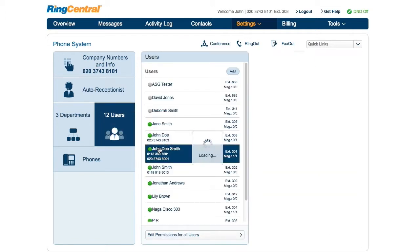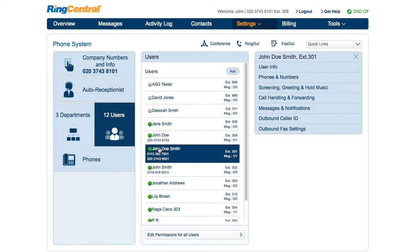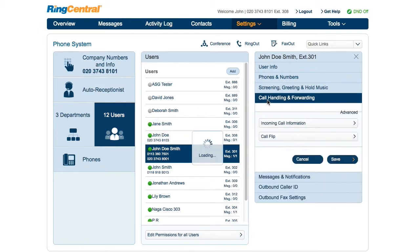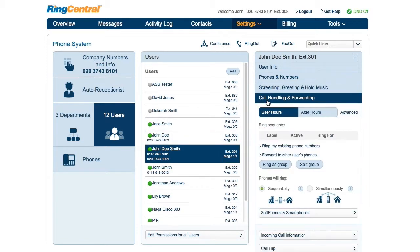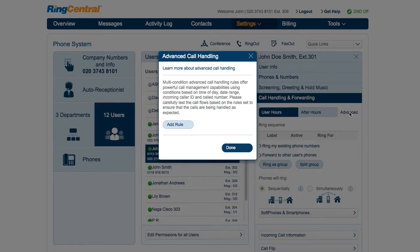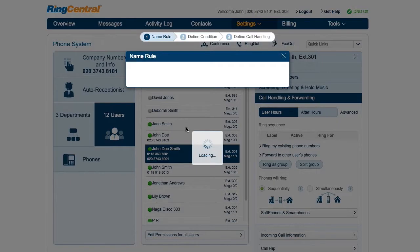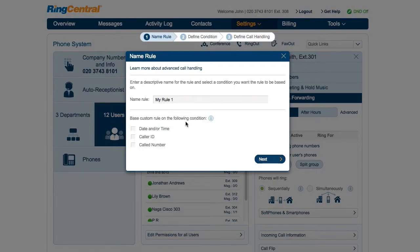Let's set an example. John wants to set up a campaign number and play a short announcement when one of his numbers is called. He starts by accessing the number's Advanced Call Handling rules by going to Call Handling and Forwarding, then the Advanced link. To create the rule, John clicks the Add Rule button and names the rule based on his campaign, then checks the called number condition.